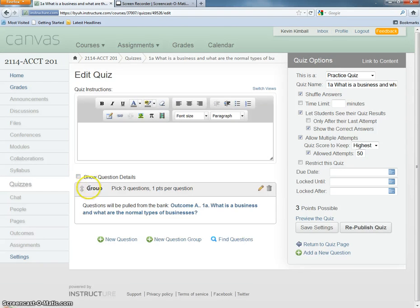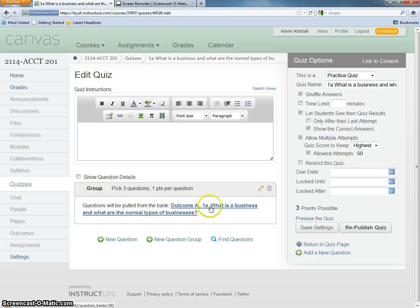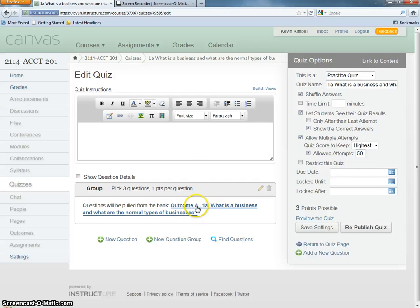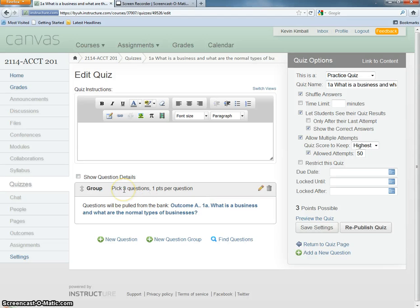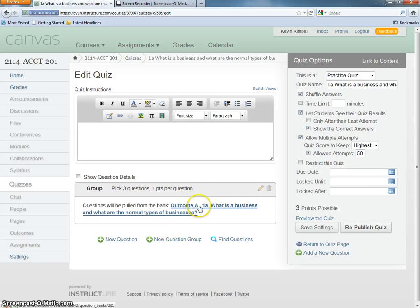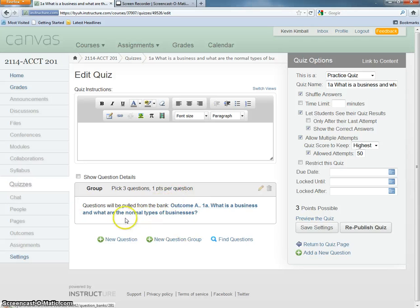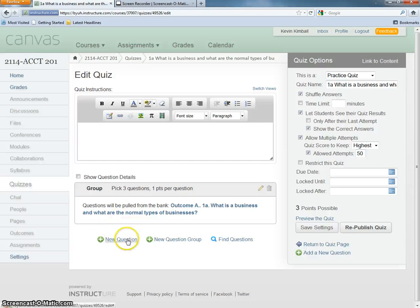This group pulls questions from the bank called Outcome A, what is a business, what are normal types of business questions. It's going to pick three questions, giving one point per question out of this question bank. This group can actually have multiple question banks out of which you only choose three.